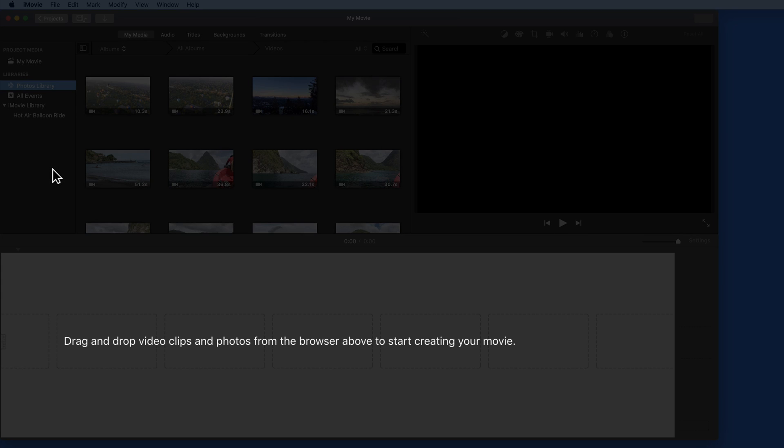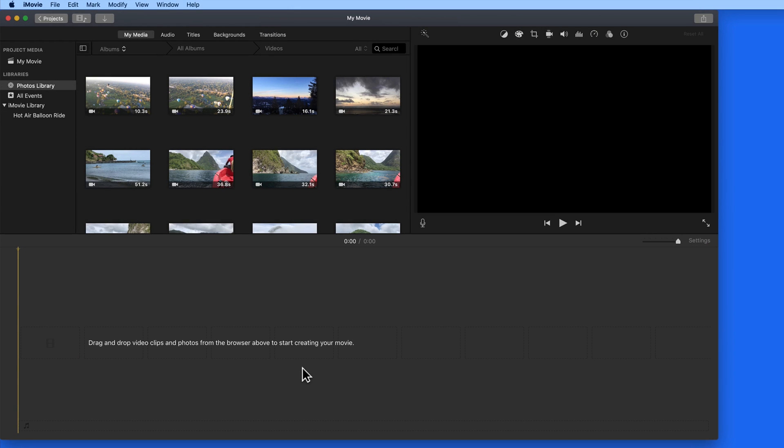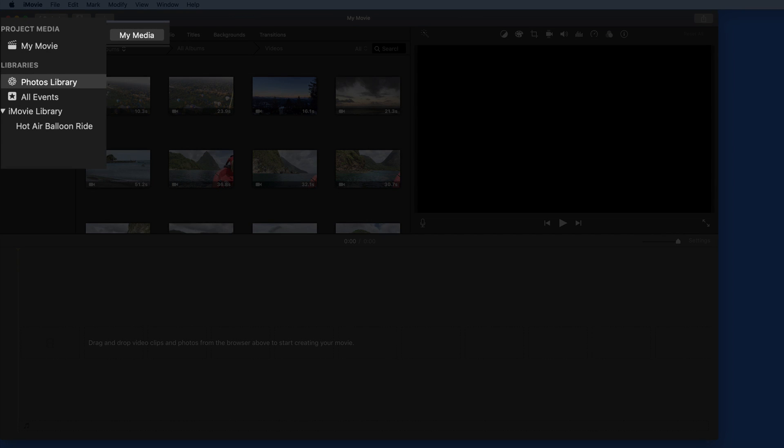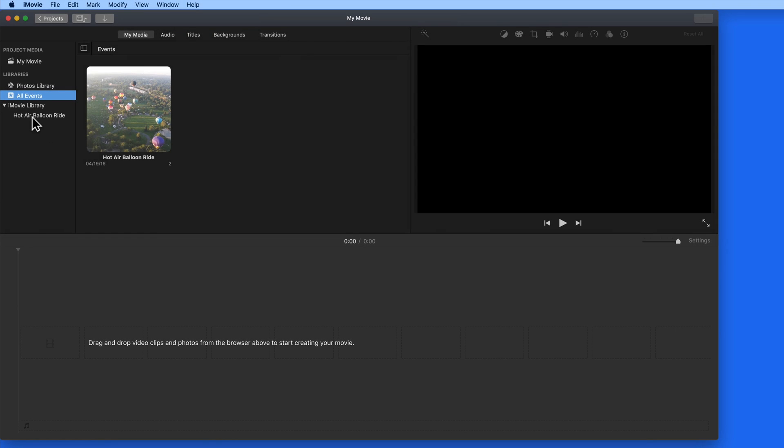So now we have an editing timeline in the lower half of the window. This is where we're going to assemble clips into a movie. Notice in the upper left, we have access to all the media, just as we did in the Media tab.